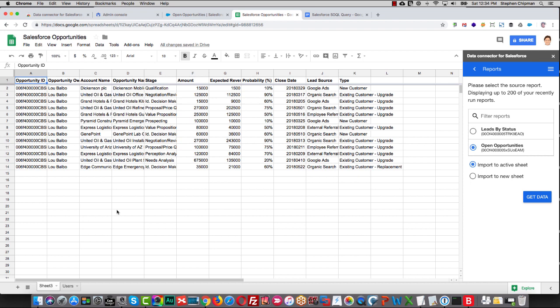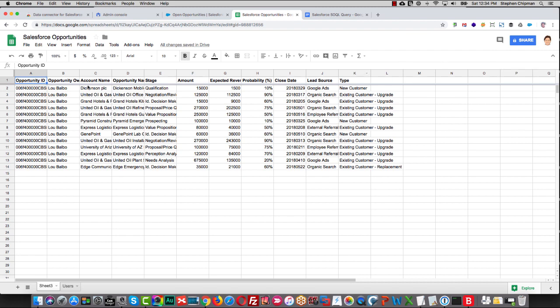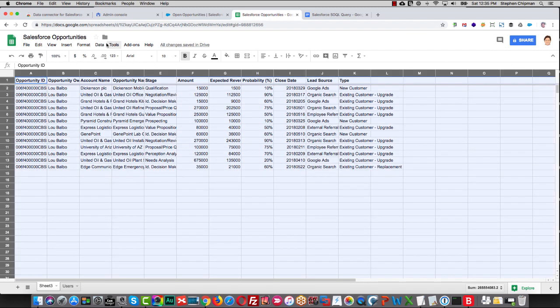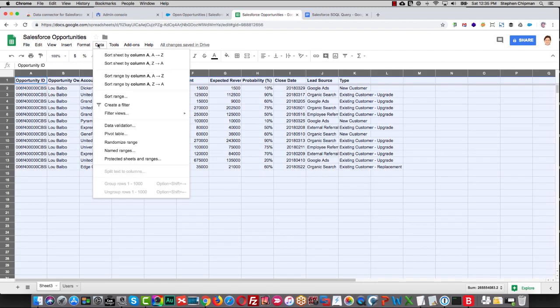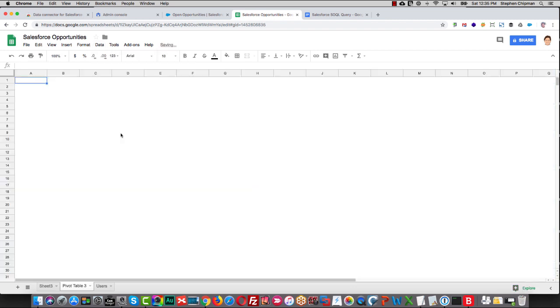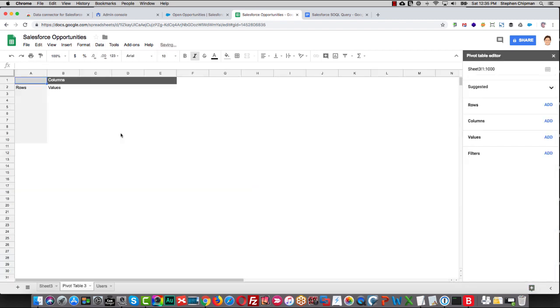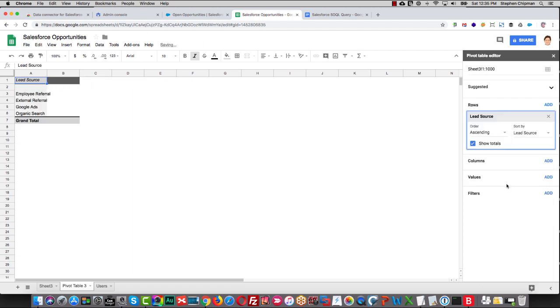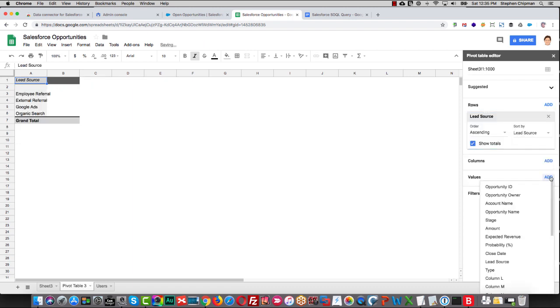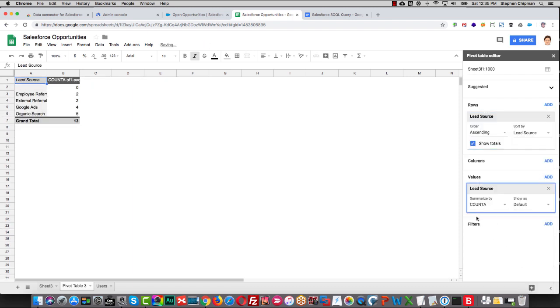Once the data is in Google Sheets, we can take all sorts of actions on it. So for example, we could pivot on LeadSource. We add a row called LeadSource, and then we add a value also called LeadSource and leave it at count A.